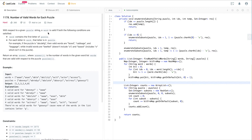With respect to a given puzzle string, a word is valid if both of the following conditions are satisfied: the word contains the first letter of the puzzle, and for each letter in the word, that letter is also in the puzzle. For example, if the puzzle is 'abcdefg', then valid words include 'fist' and 'cabbage'. We return an array where answer[i] is the number of words valid with respect to puzzle[i].